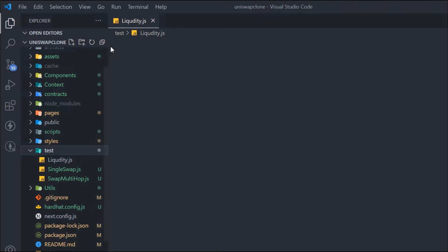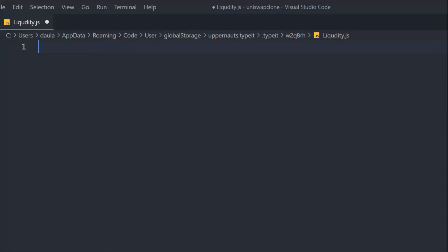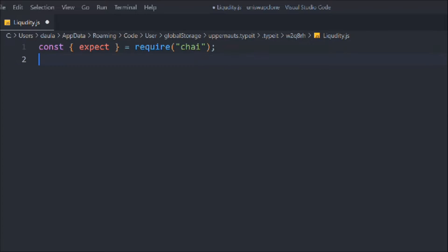I try to keep all these test files separately. I could do the testing in the same file, but I don't want to mix things together because when I provide you the code it becomes very easy for you to navigate and understand — which one is for liquidity, which one is for single, which one is for multiple. Now we have to import a couple of packages, starting with chai, and then the ethers package coming from Hardhat.